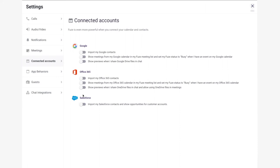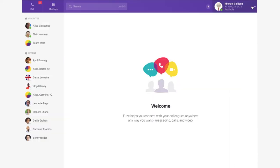In addition to linking your contacts with Google and Office 365, Fuse can display a list of upcoming calendar events, automatically set your Fuse presence to Busy when there's an event on your Google or Outlook calendar, and show previews for OneDrive or Google Drive links.